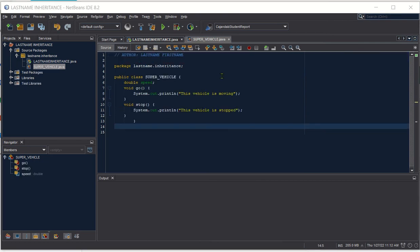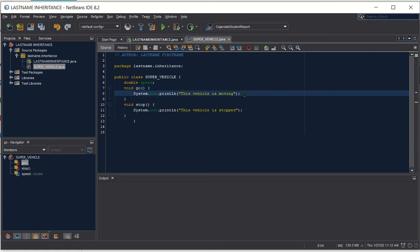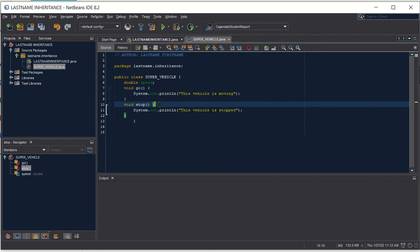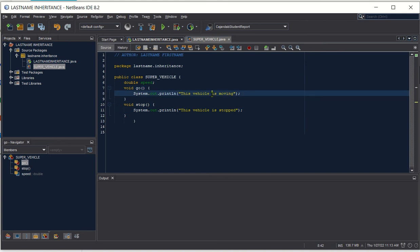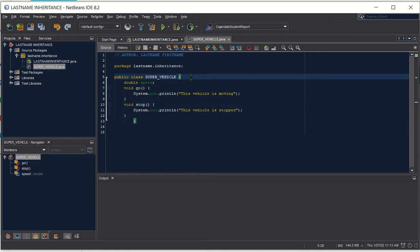For our super class, we create the methods that are common to all vehicles — like the method go, which says this vehicle is moving, and another method which says this vehicle is stopped. These are the methods, or operations, that are common to all vehicles. That is what is supposed to be included in our super class, and this will be inherited by our sub class.